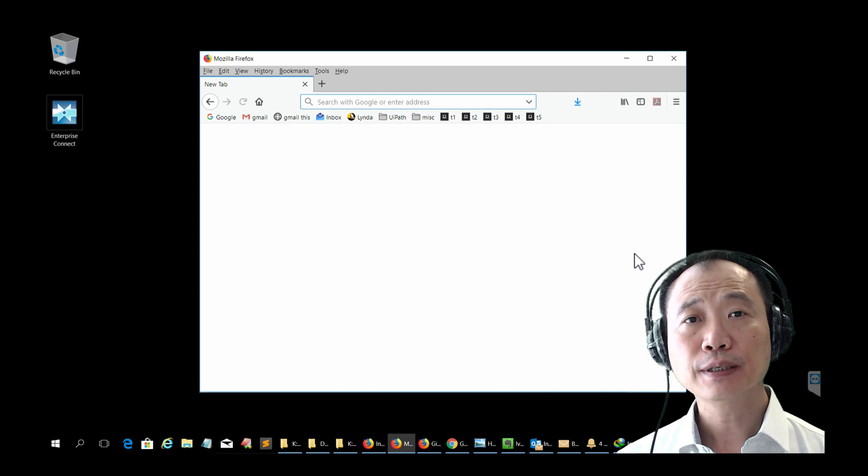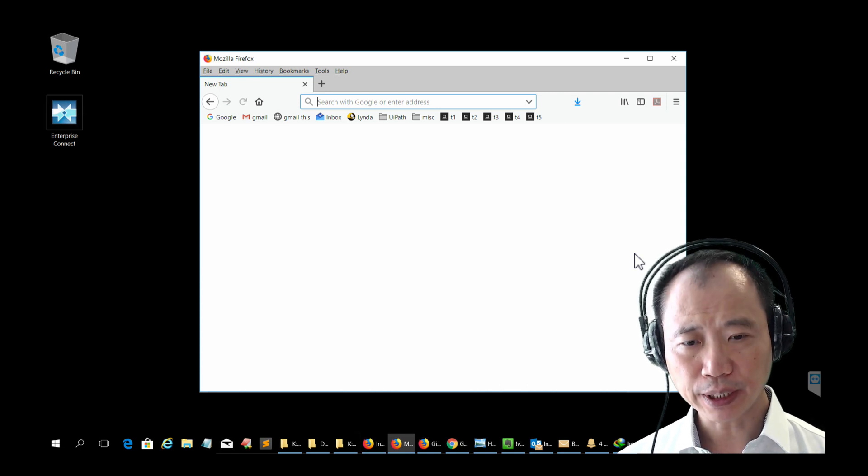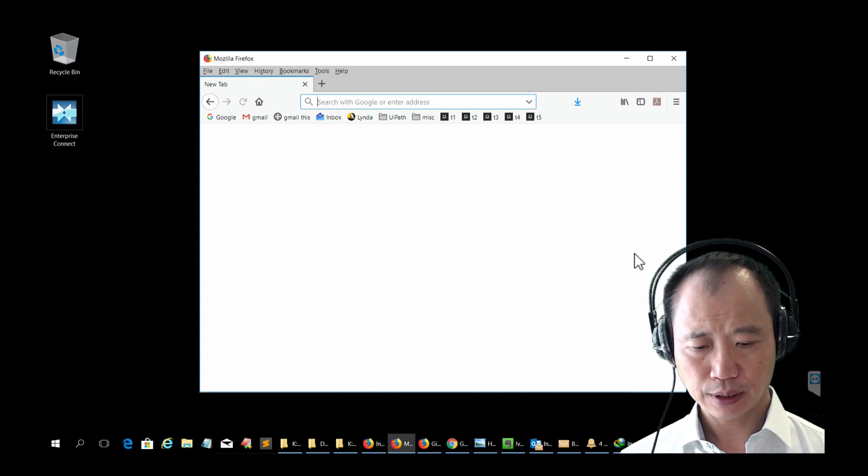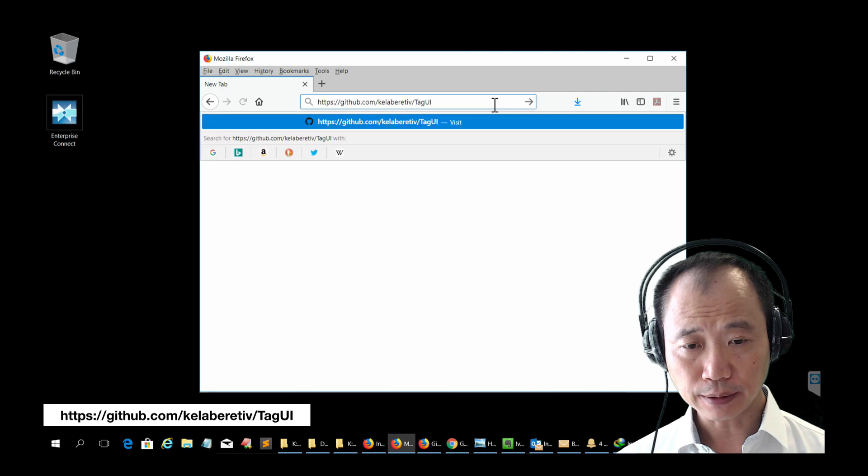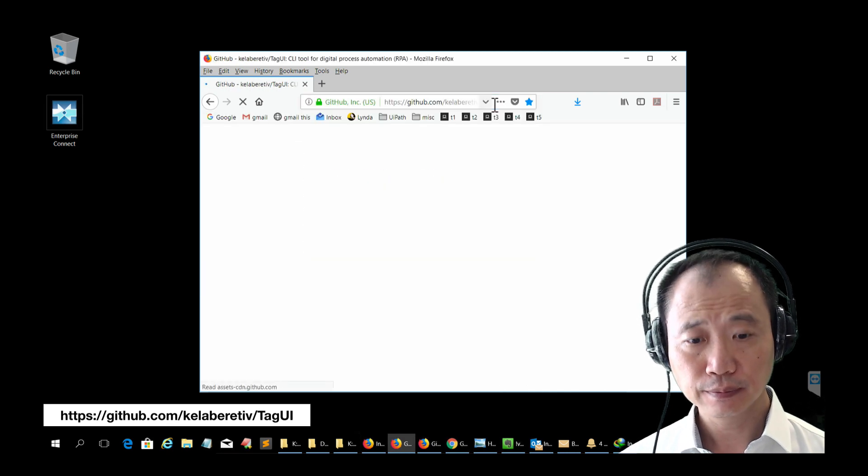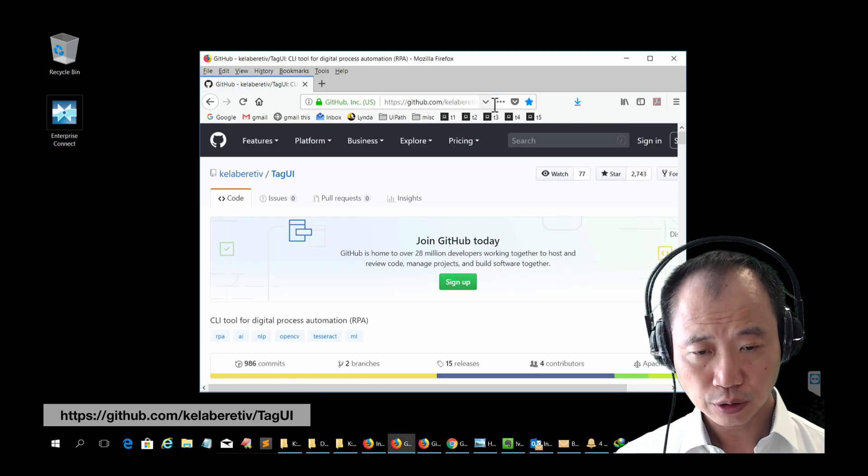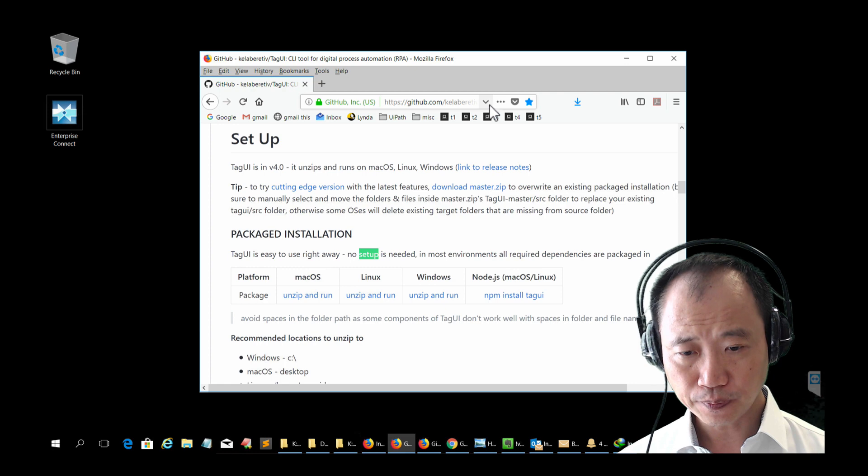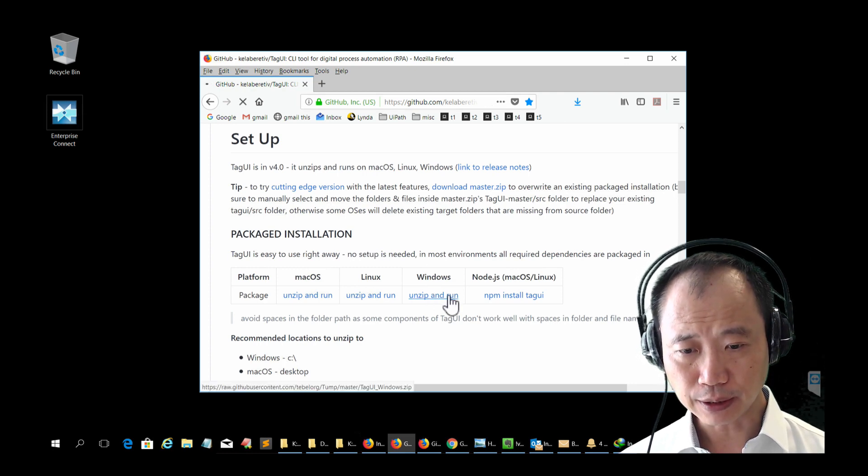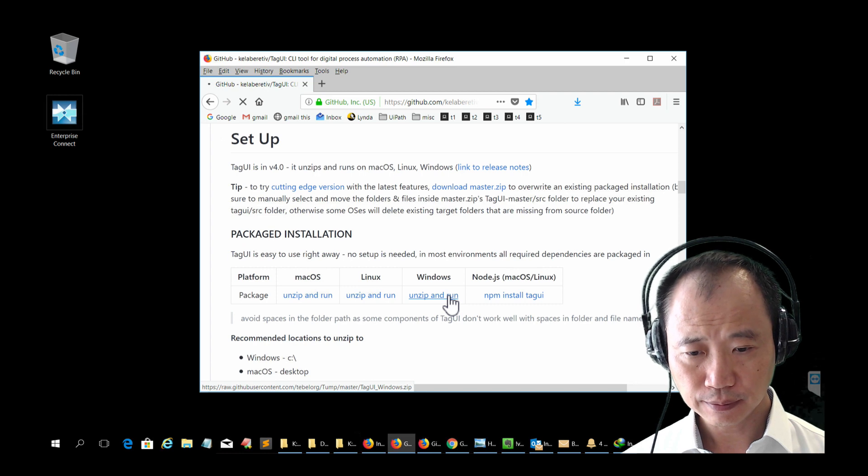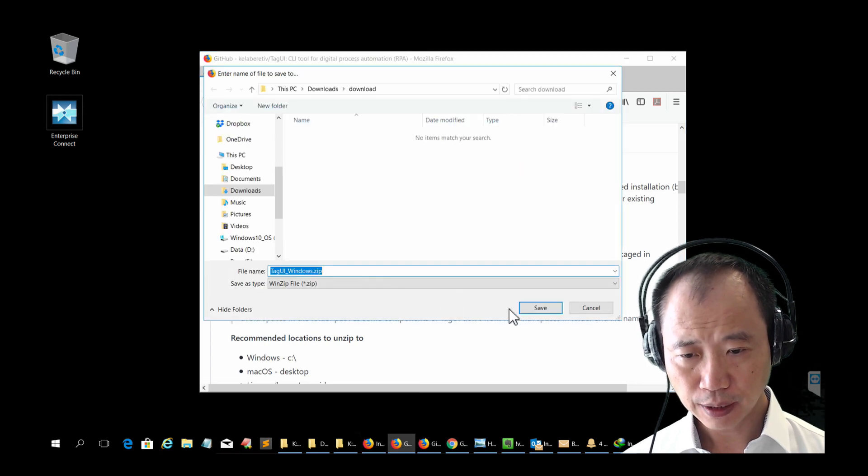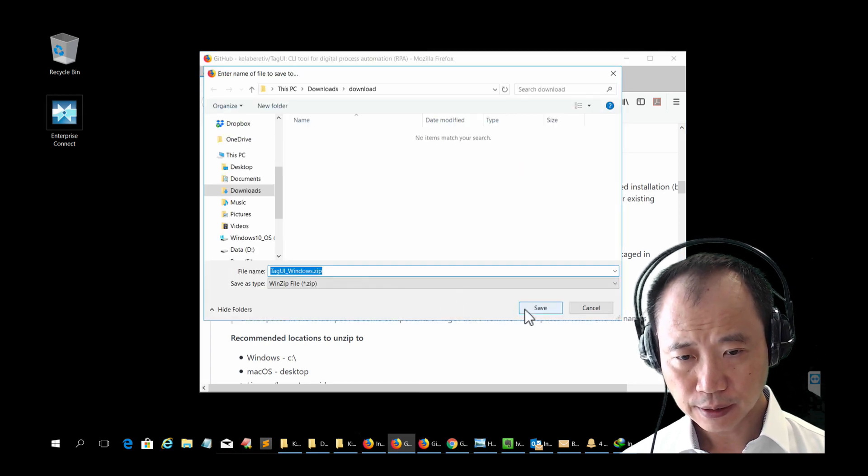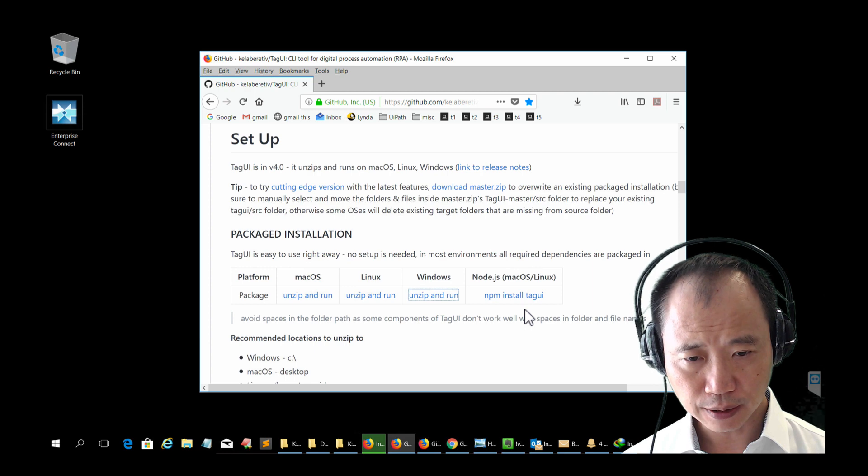First, let's download a copy of the application. Go to this website. Scroll to Setup. Under Windows, click Unzip and Run. Save the file to the local disk.